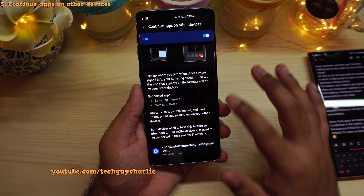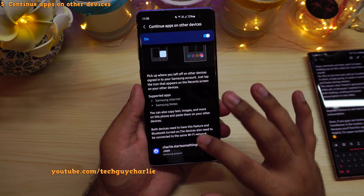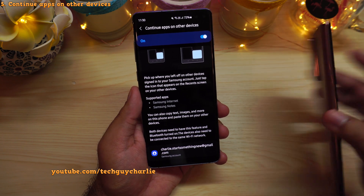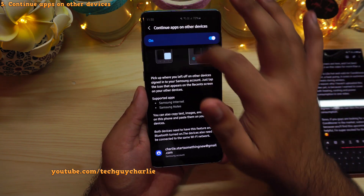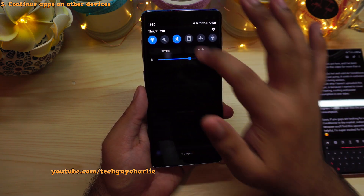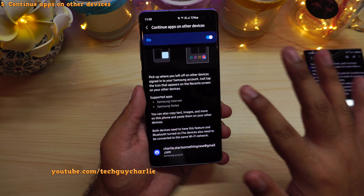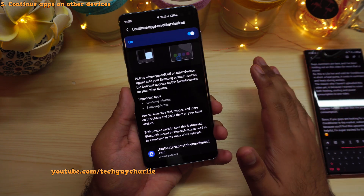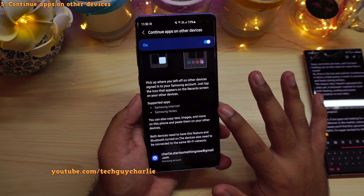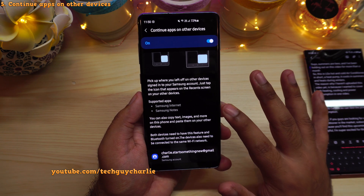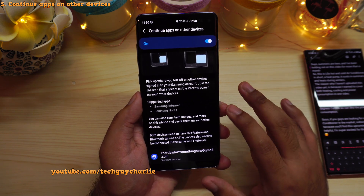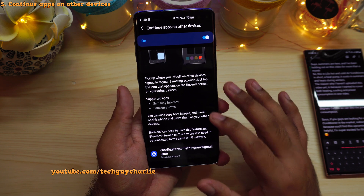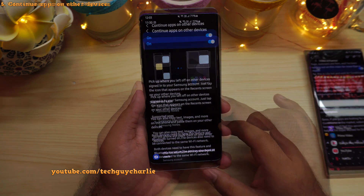To use this feature, you should be signed into the same Samsung account on both smartphones. Number two, you should have Wi-Fi and Bluetooth turned on on both smartphones for this feature to work. And both devices should be running One UI 3.1 at least, because this is the version that introduces Continue Apps on Other Devices.